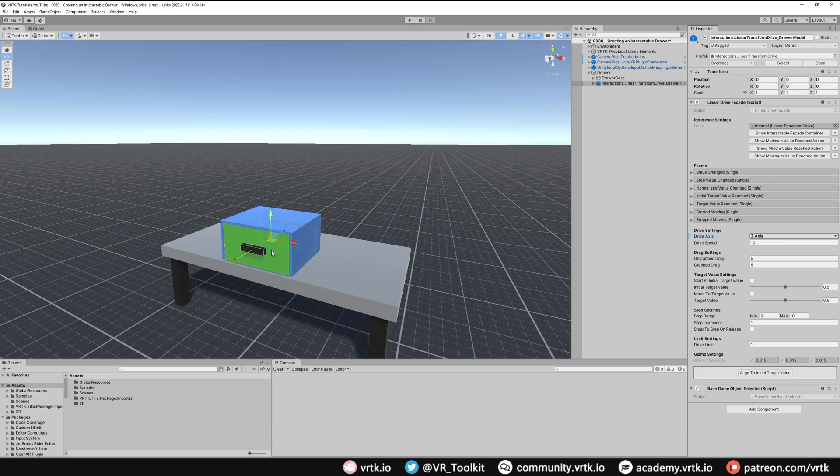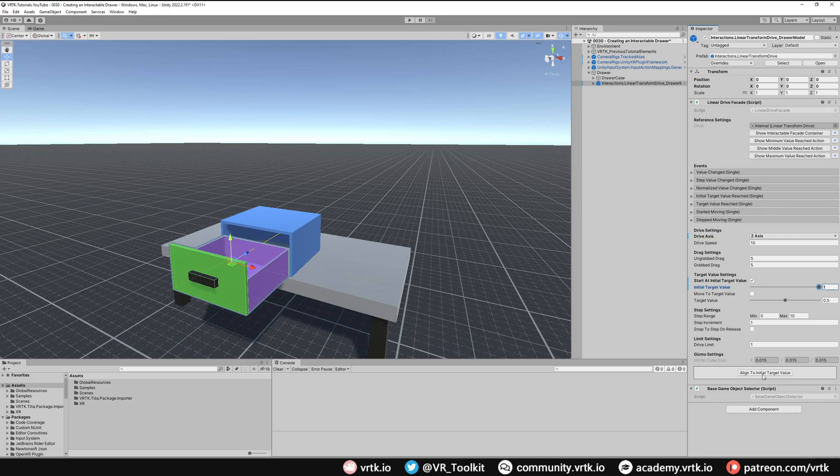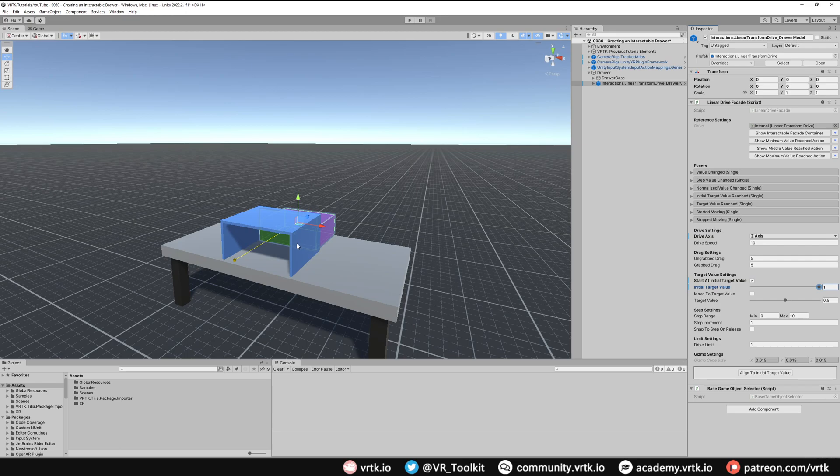And then the next thing we need to do is set the limit. We can do this quite easily if we click Start at Initial Target Value and set that all the way to zero and then Align to Initial Target Value we can see our drawer has come all the way out. That's probably fine there but if we went all the way to one and align to initial target value we can see our drawer has gone all the way through our case which isn't what we want.